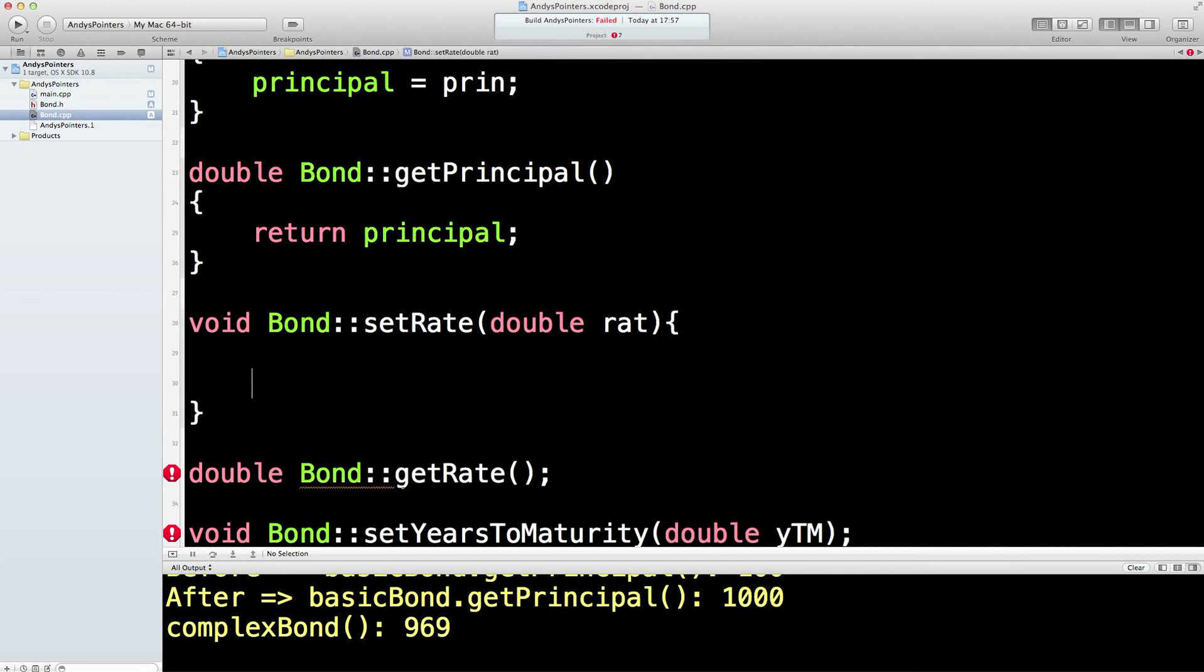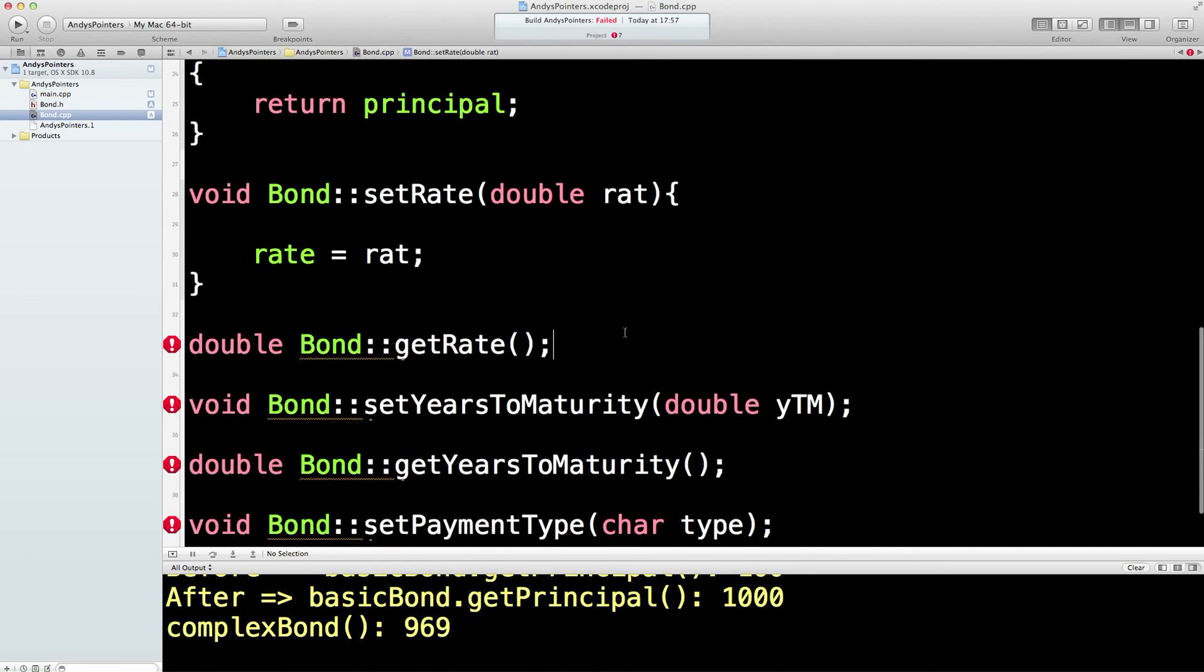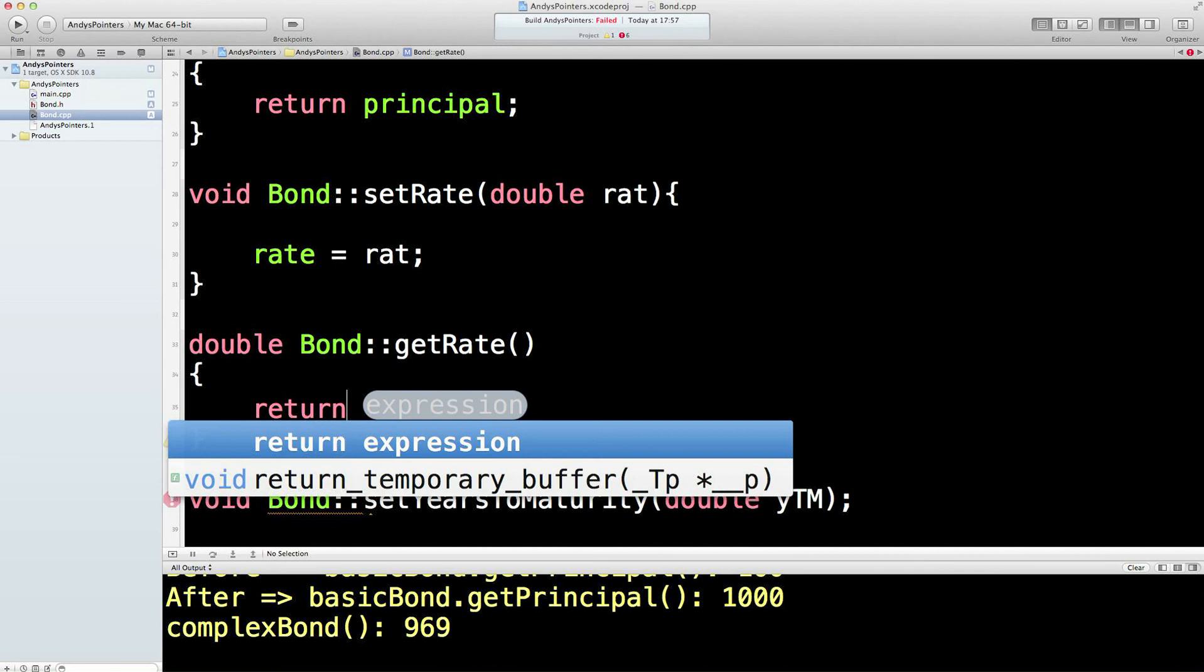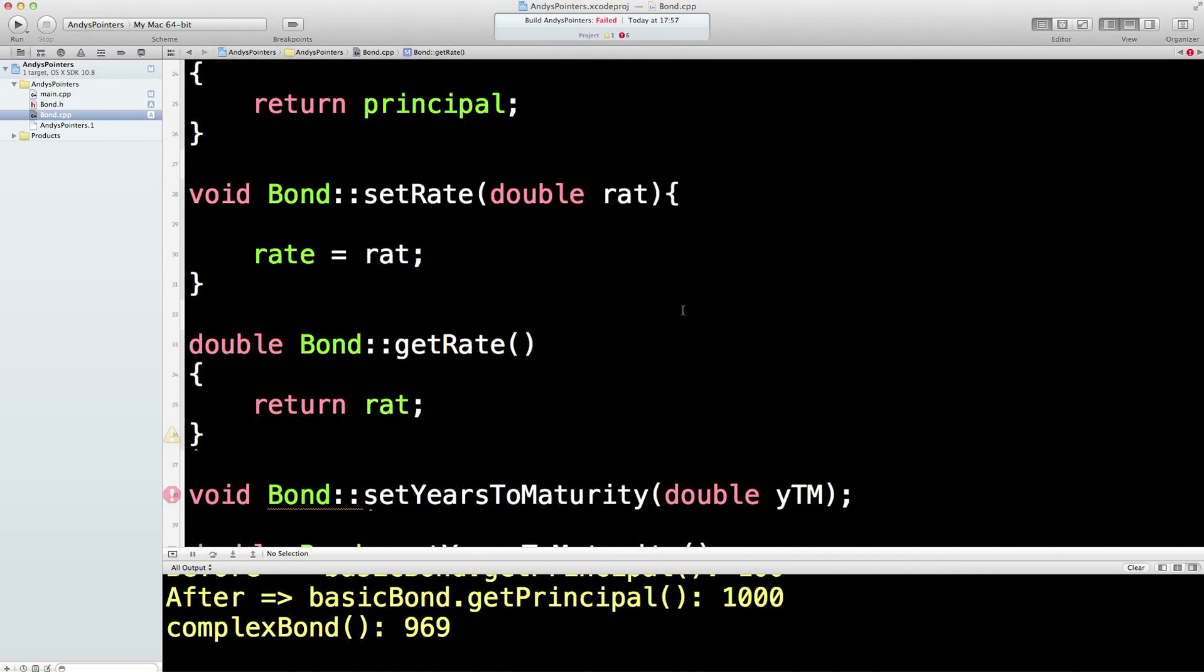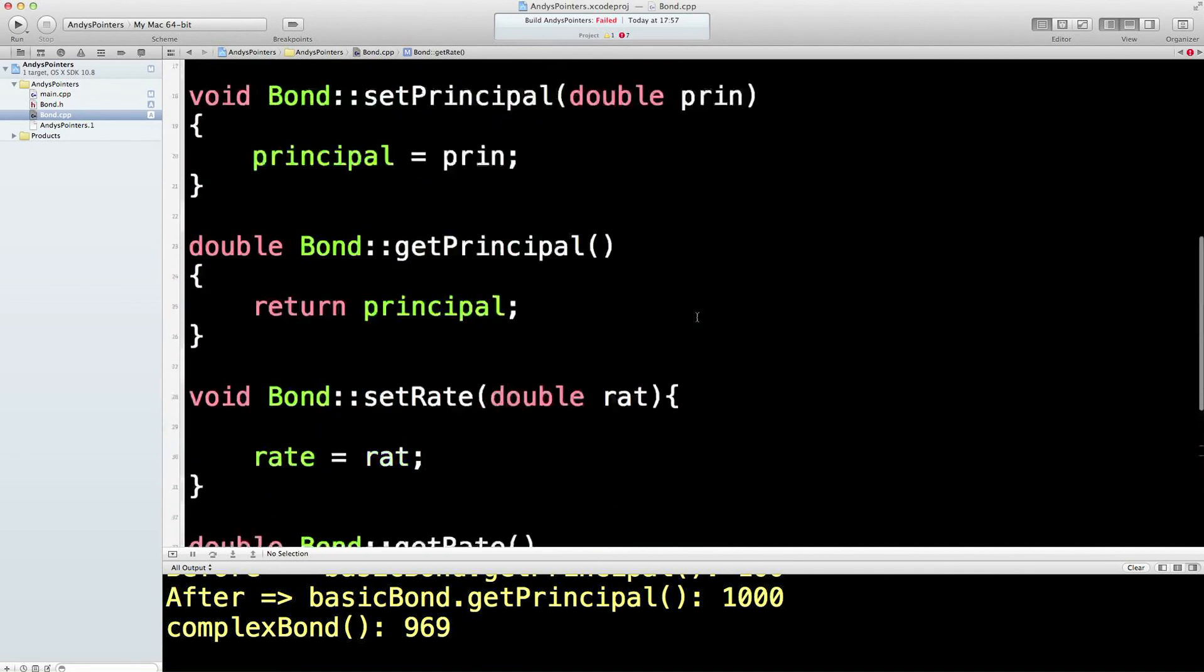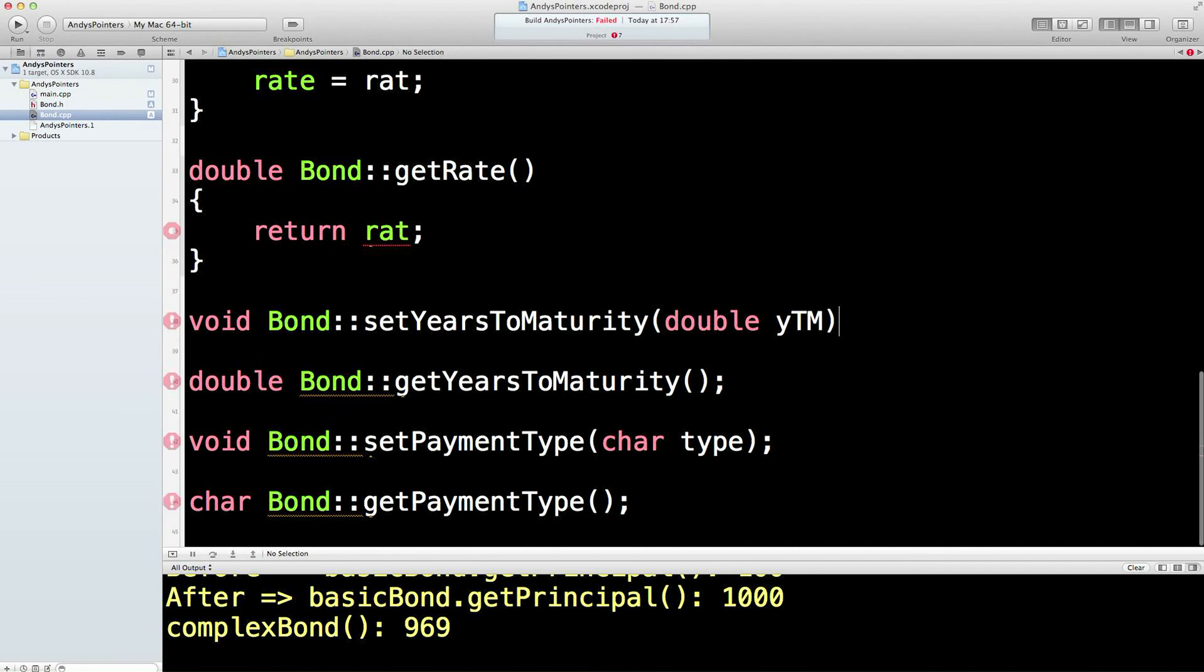Let's do the same all the way down here. So this is going to say rate equals RAT, the input. This is return RAT, which is the variable set in the H file.